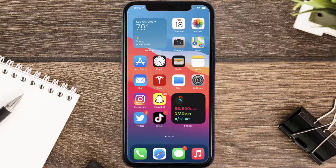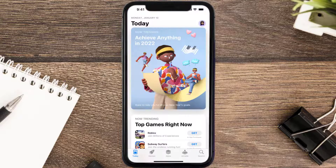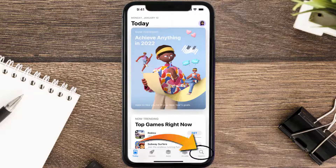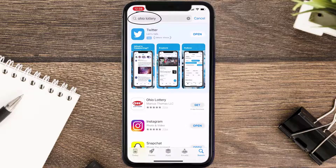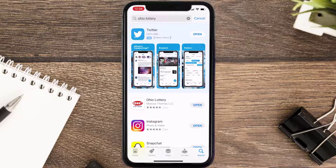Once uninstalled, open up the App Store and search for the Ohio Lottery app in the search bar, then click on the Get button to install it back on your device.